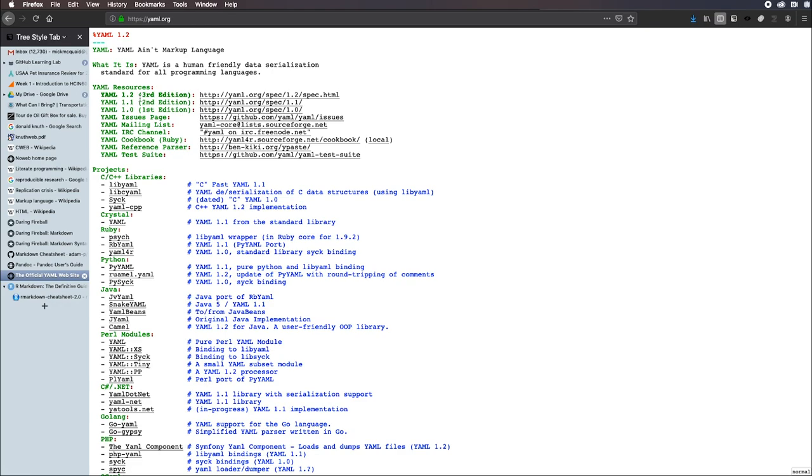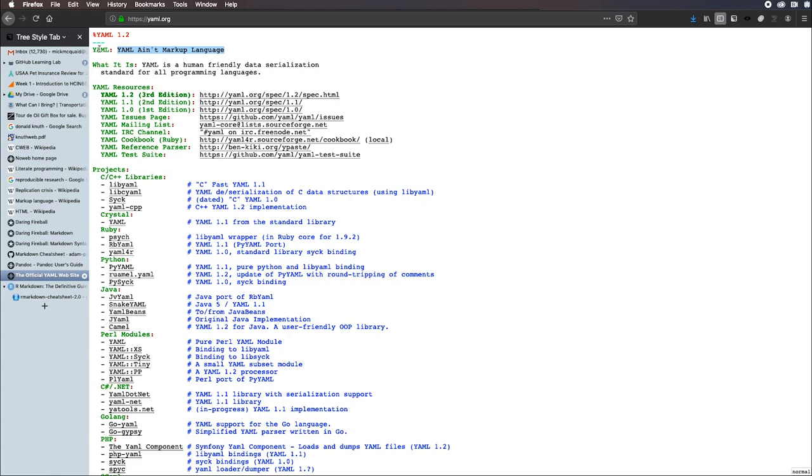It's a data serialization language that can be used within other languages. This is YAML's web page, believe it or not, and it's written as a YAML document. YAML documents are mostly key-value pairs. Here we have a key. What makes it a key-value pair is a colon followed by a space and then the value. YAML can accept spaces in the values. I guess it can accept spaces in the keys.